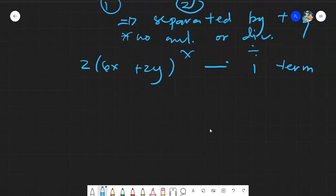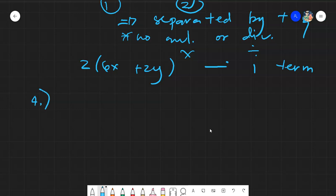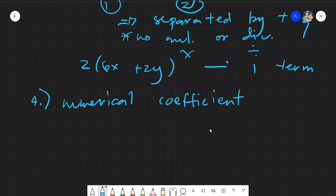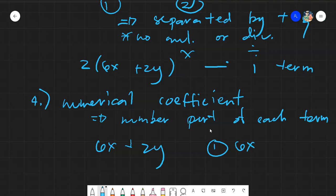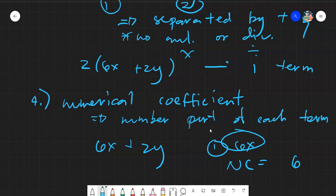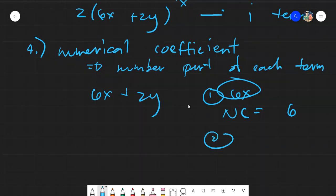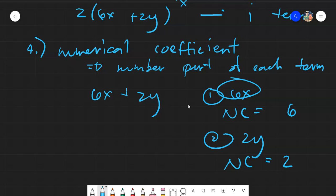The next term is the numerical coefficient. Numerical coefficients are simply the number part of each term. For example, in the expression 6x plus 2y, the numerical coefficient of the first term 6x is 6, and the numerical coefficient of the second term 2y is 2. It's called numerical because it is the number part.